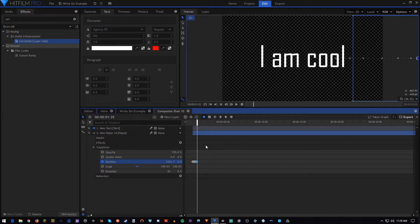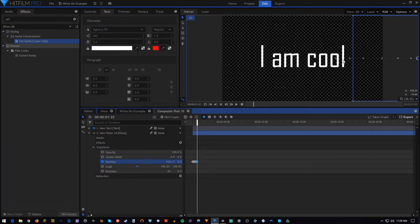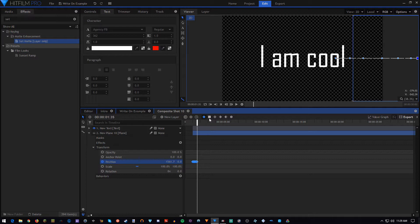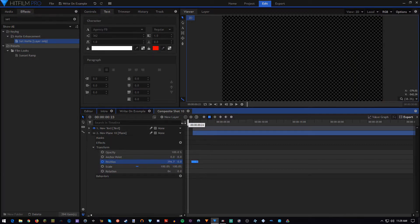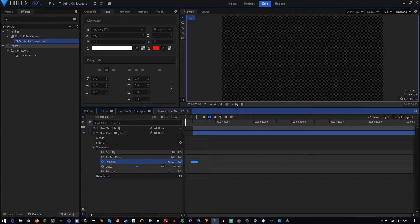Alright, so now we have all of our text uncovered, but if we did it like this, it would be kind of a smooth transition from letter to letter. We don't want that. So we're going to select all of these keyframes and go to constant. This will make it choppy as if someone was actually typing, so let's hit play.